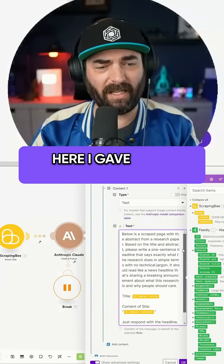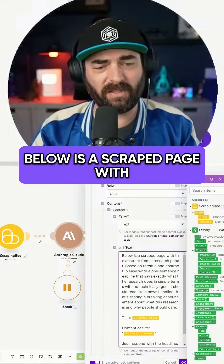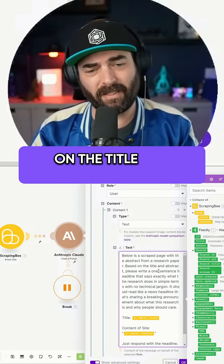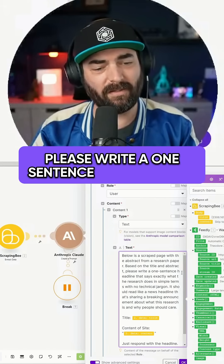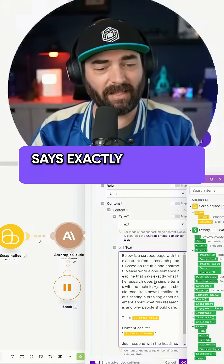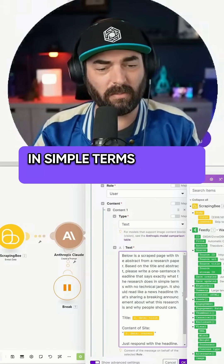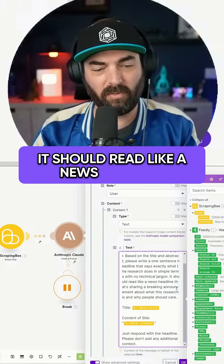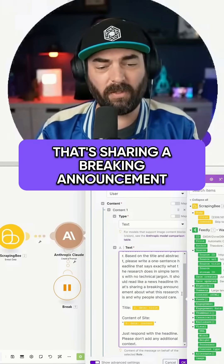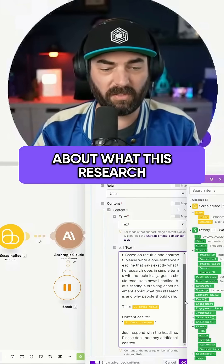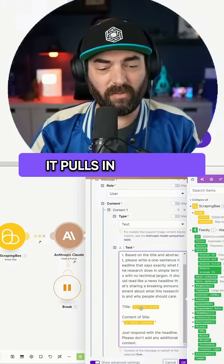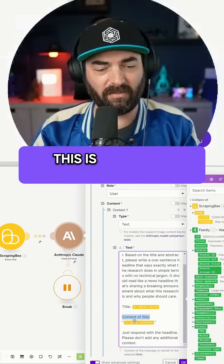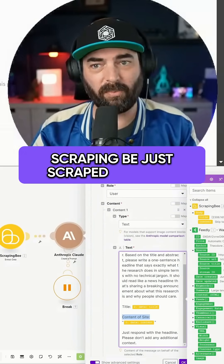You can see here I gave it the prompt: "Below is a scraped page with the abstract from a research paper. Based on the title and abstract, please write a one sentence headline that says exactly what the research does in simple terms with no technical jargon. It should read like a news headline sharing a breaking announcement about what this research is and why people should care." It pulls in the title and then the content of the site — anything Scraping Bee just scraped.